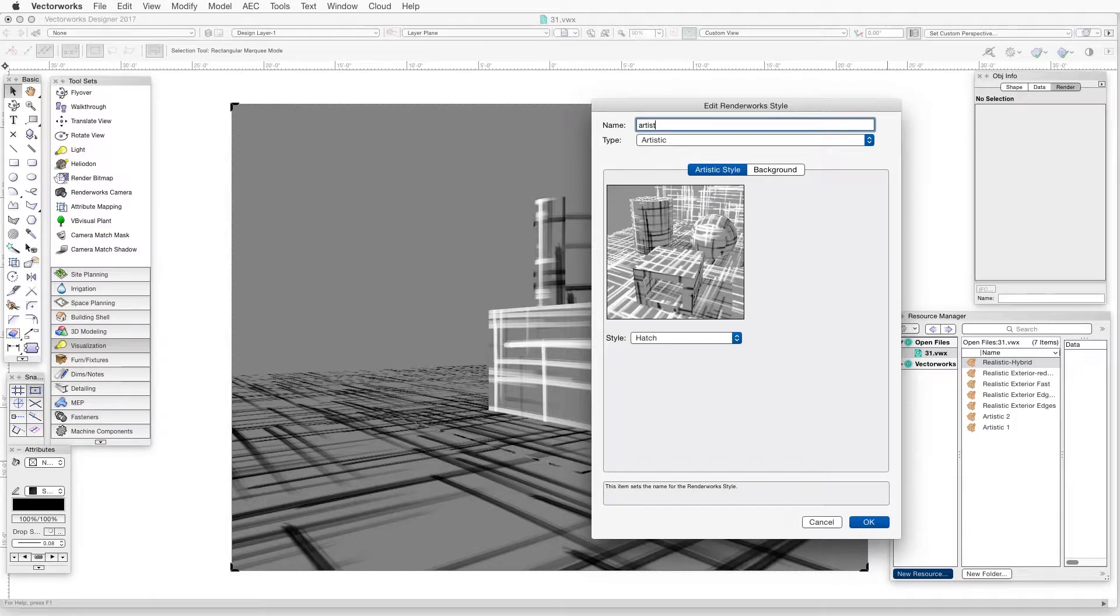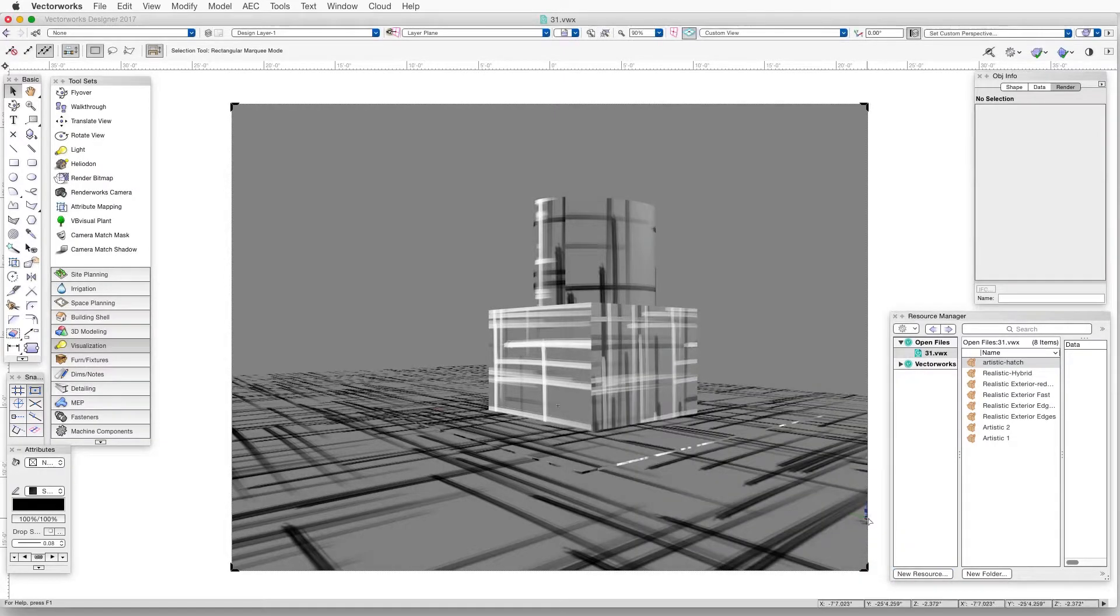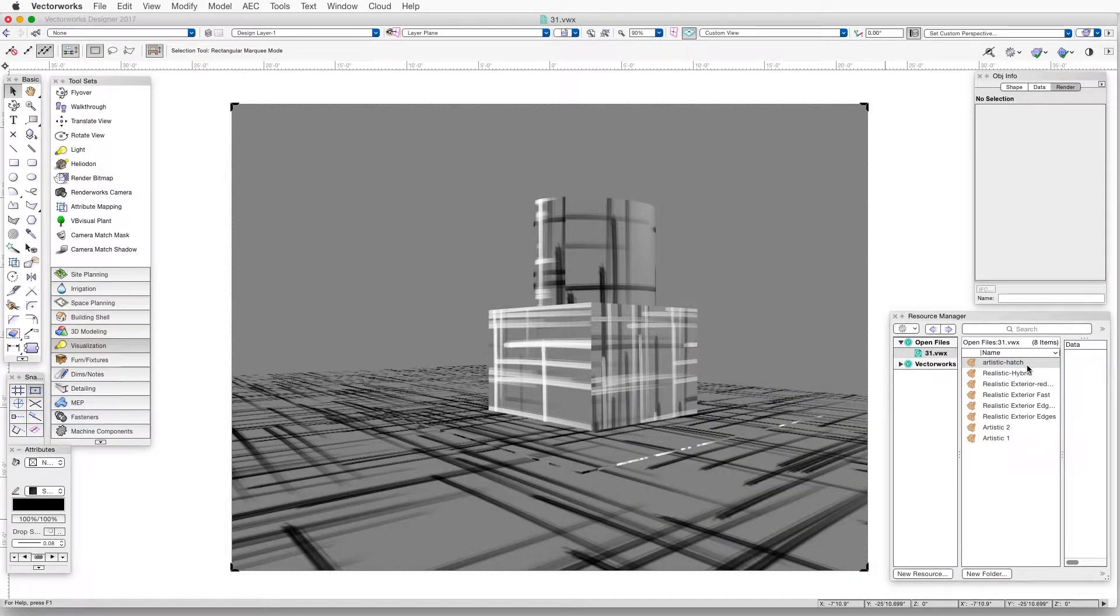With this method, it's really important that we render the scene in custom or artistic Renderworks first before we create a new Renderworks style, otherwise the settings can't be saved.